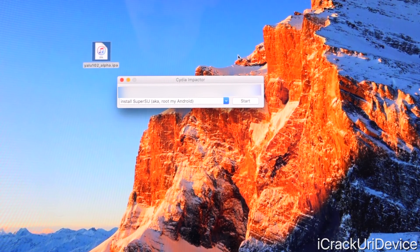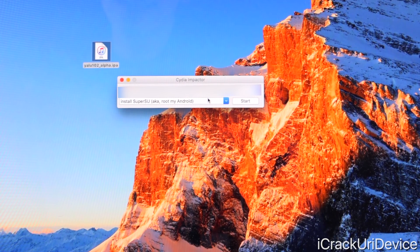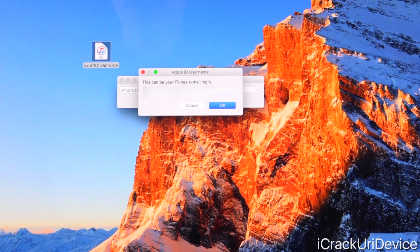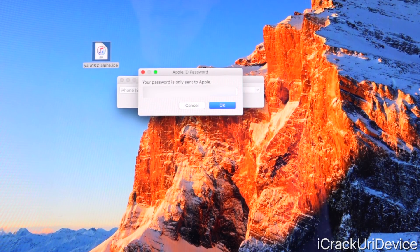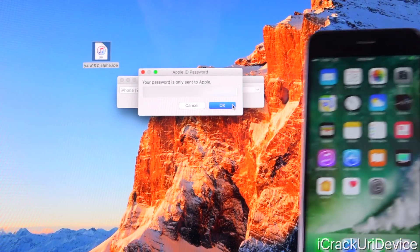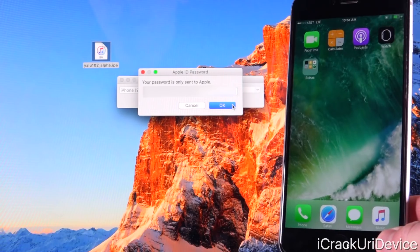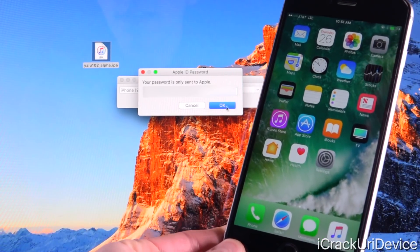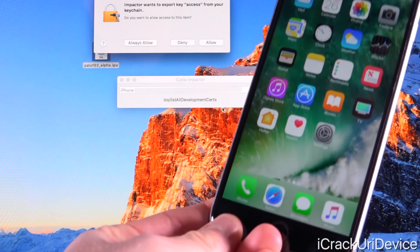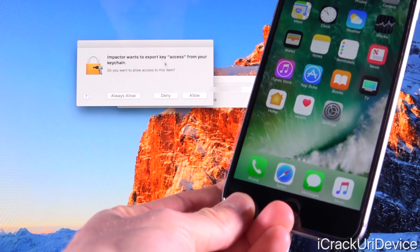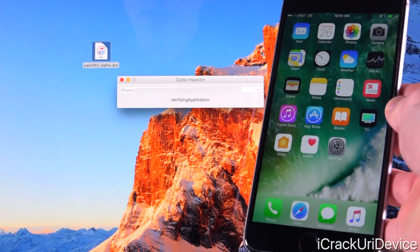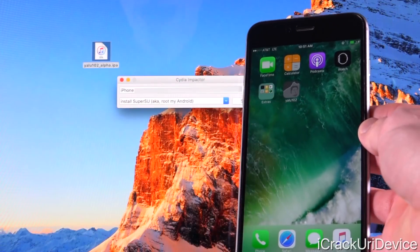Now just drag the Yalu IPA into the Cydia Impactor interface. Don't change anything — just leave the dropdown as is. If you're on Mac it should say 'Install SuperSU aka root my Android' — that's fine, don't worry about it. Just drag the IPA into the interface and it will immediately ask for your Apple ID and password. I'm just going to log in and paste in my Apple ID, click OK, and now it's going to ask for the password. Once you input that it should continue and automatically sign the IPA. If you're on a Mac, it will ask you to export key access from your keychain — just click Allow. On Windows, click Allow as well, and it should go through the steps.